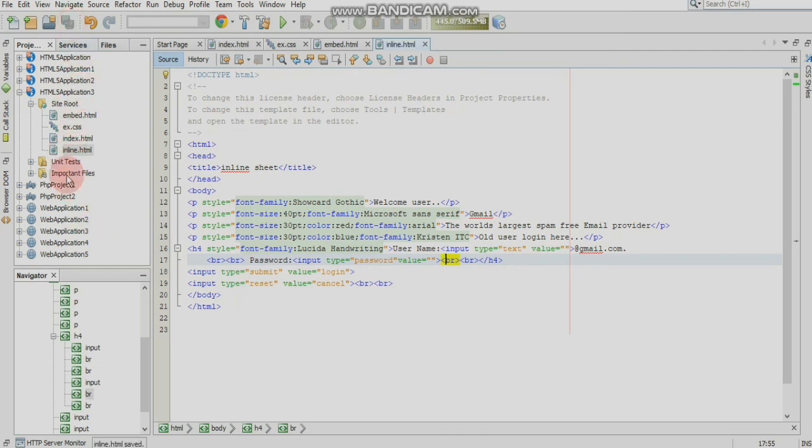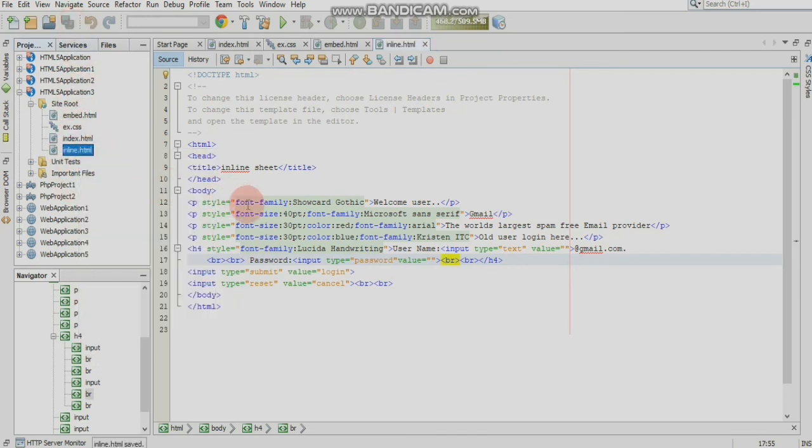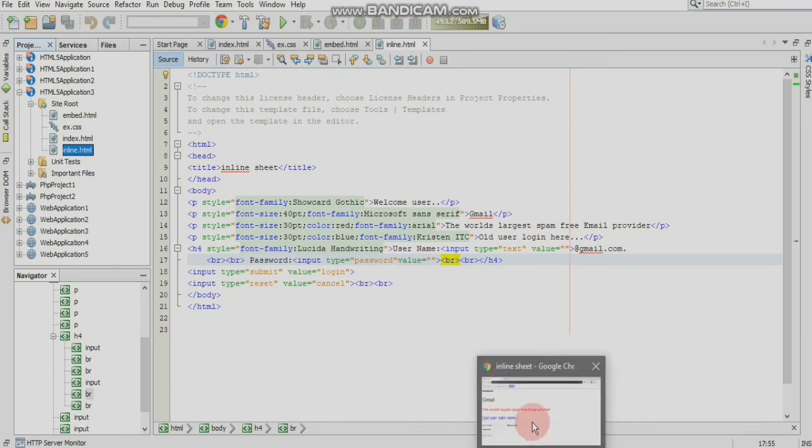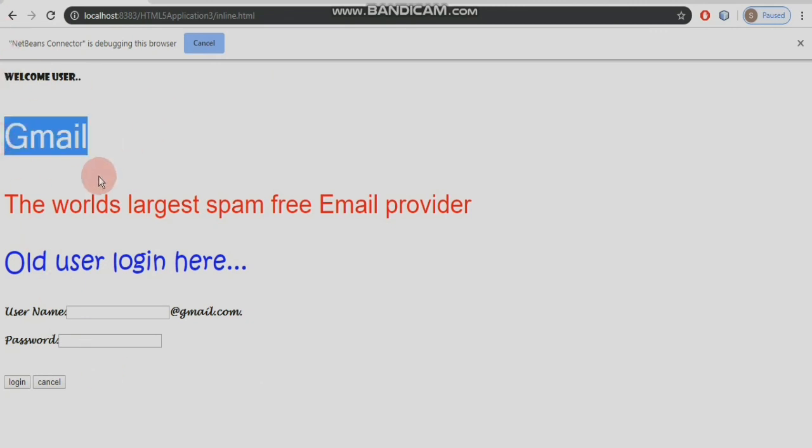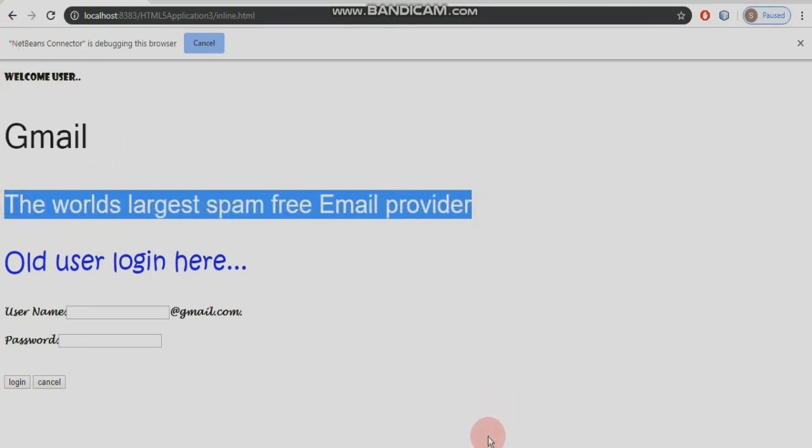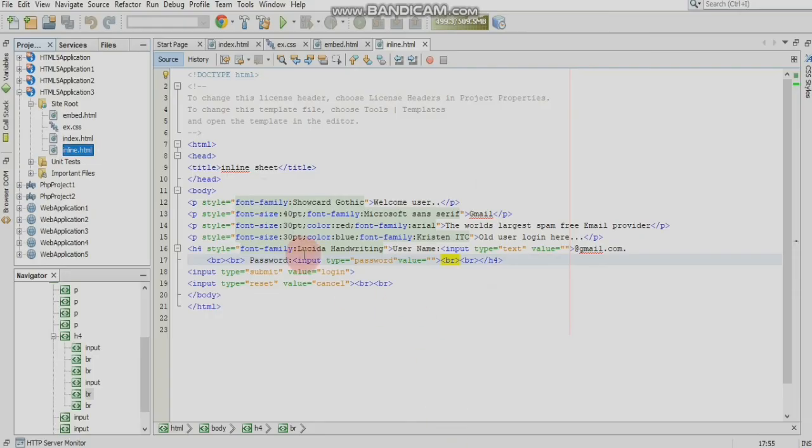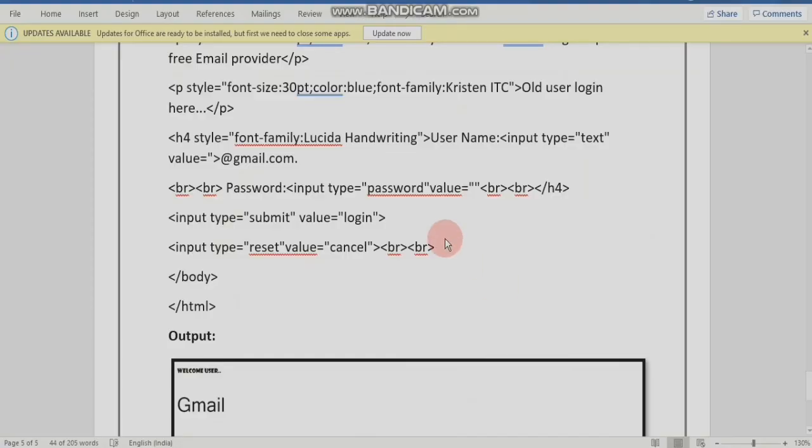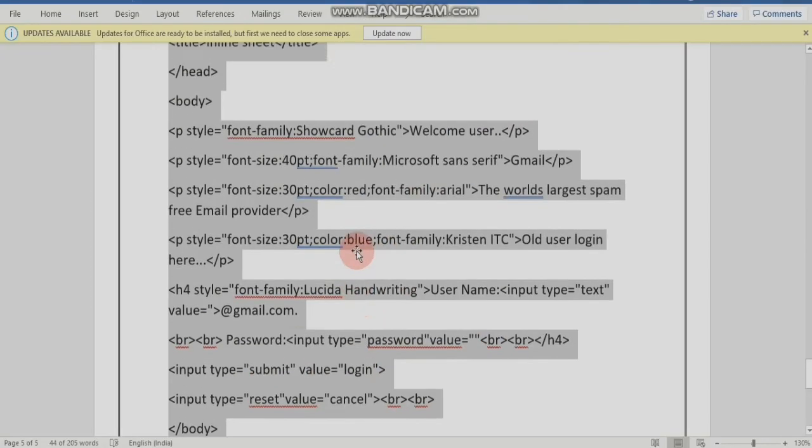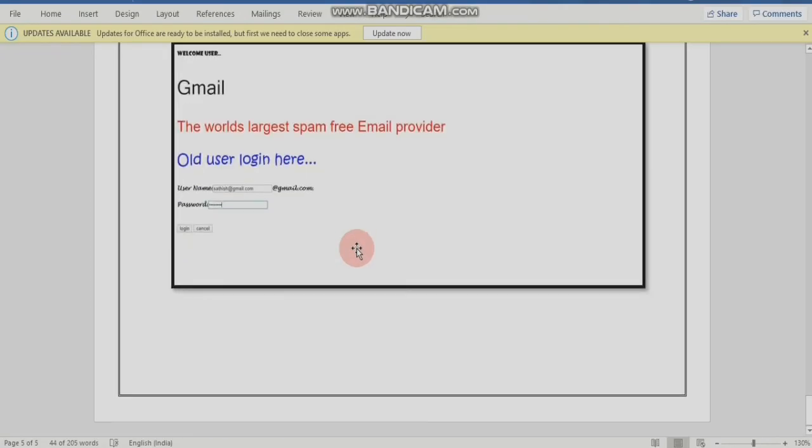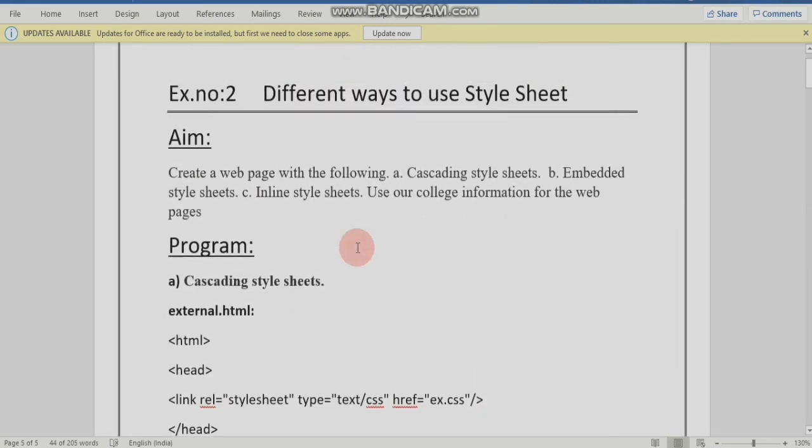Click save, save, run. Inline out. Now we will add a style in the overline. Welcome user, this is font family Gmail, this is font family. The world's largest spam-free email provider. This is the third style sheet.